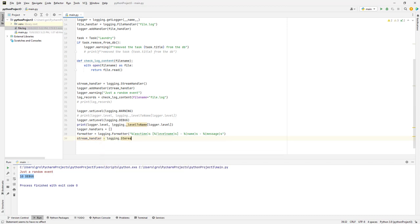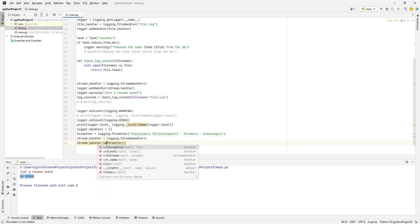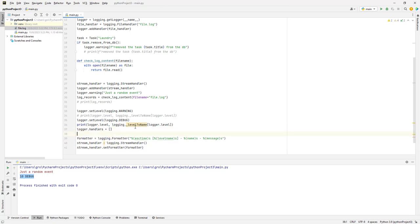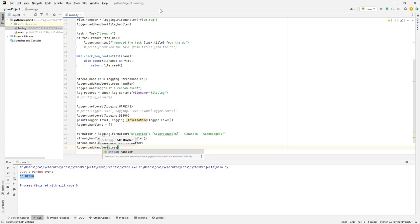Then we create `stream_handler = logging.StreamHandler()` and call `stream_handler.setFormatter(formatter)`. The idea is that if we had lots of loggers, it would be tough to fix everything with different formats. Then `logger.addHandler(stream_handler)`.